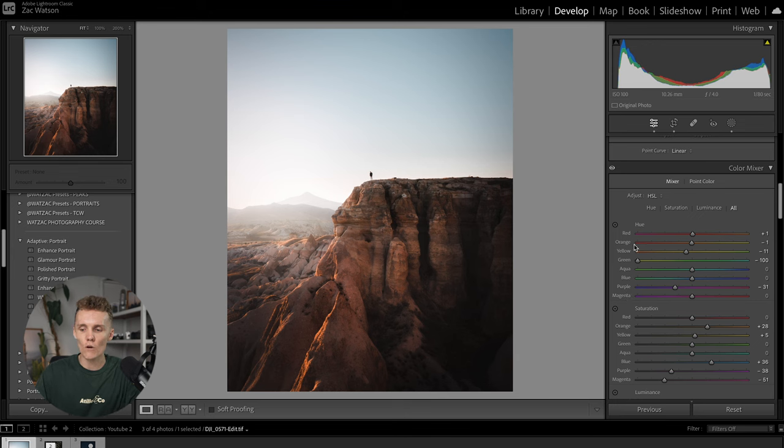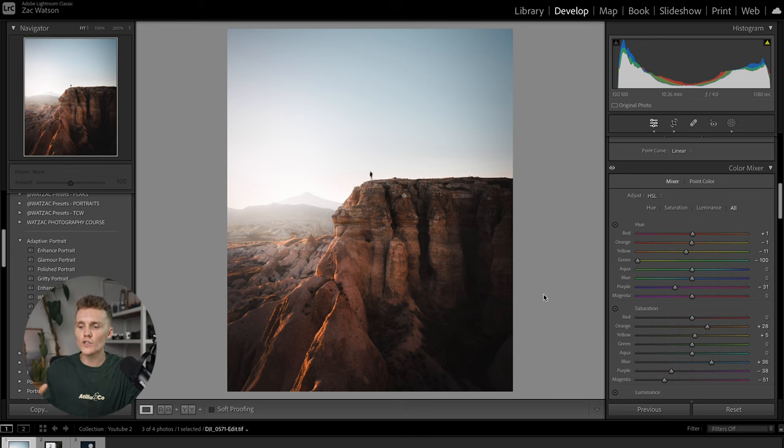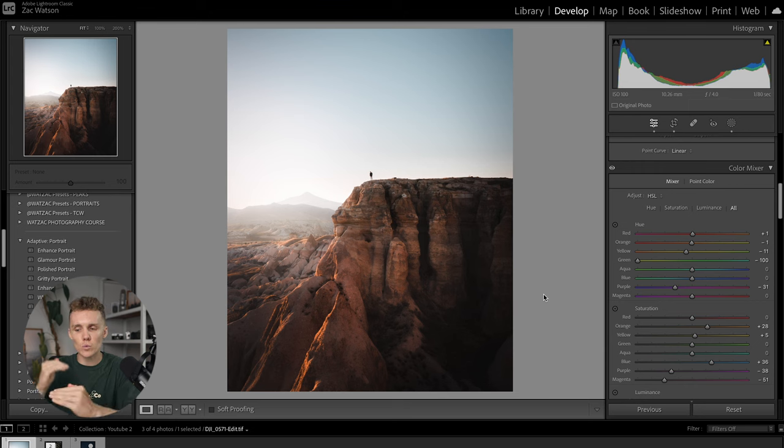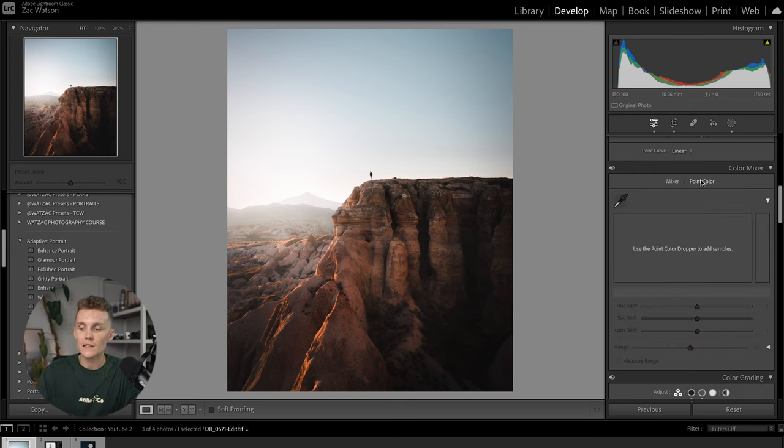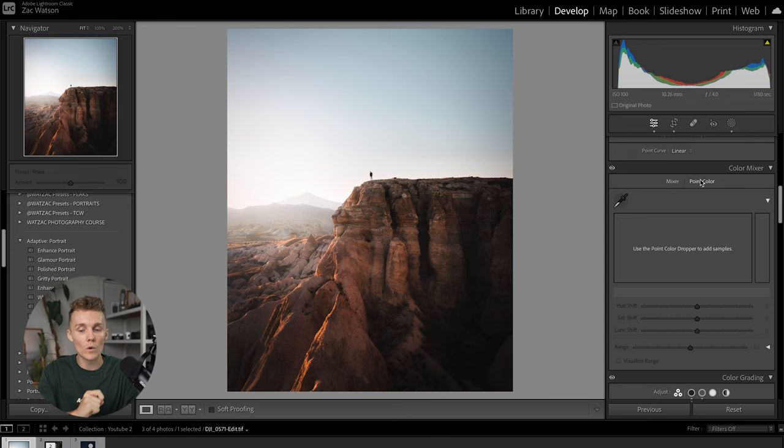So Lightroom's just going to lump every color into at least one of these sections. But if we head over to Point Color, we now get to choose exactly what color we want to adjust.